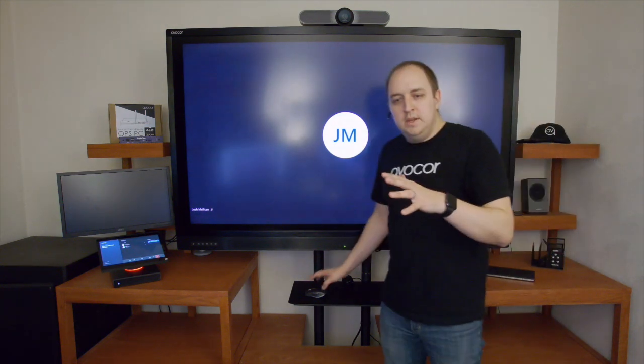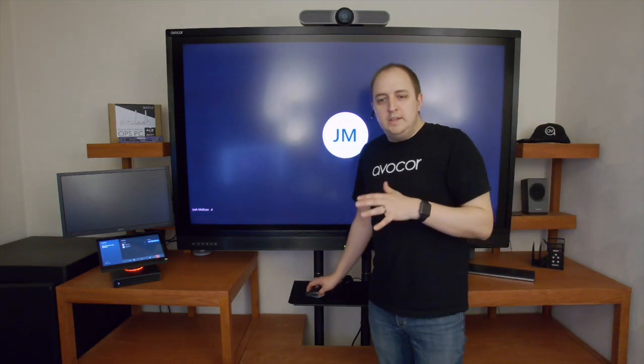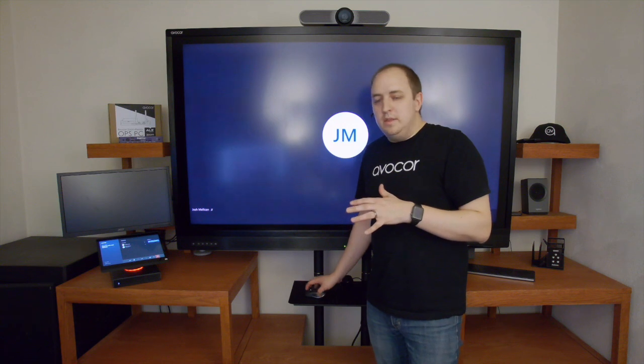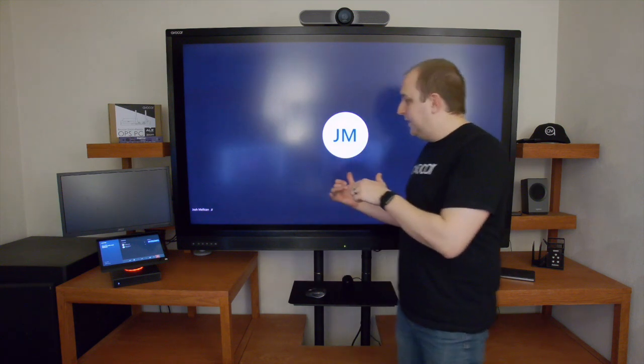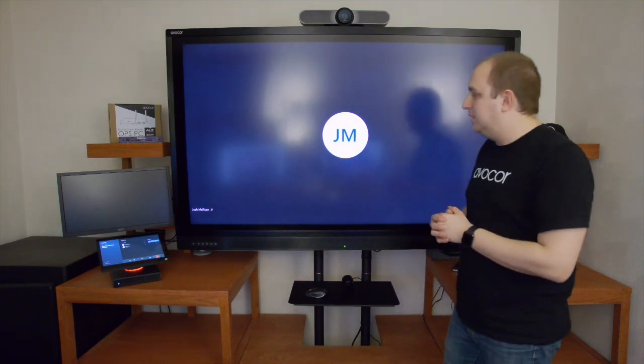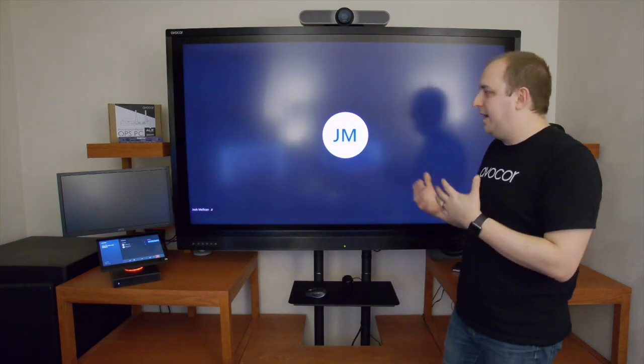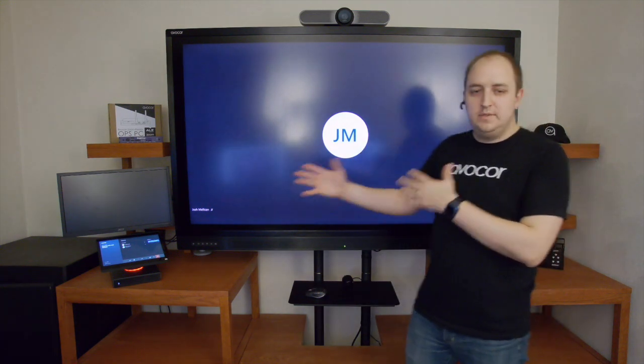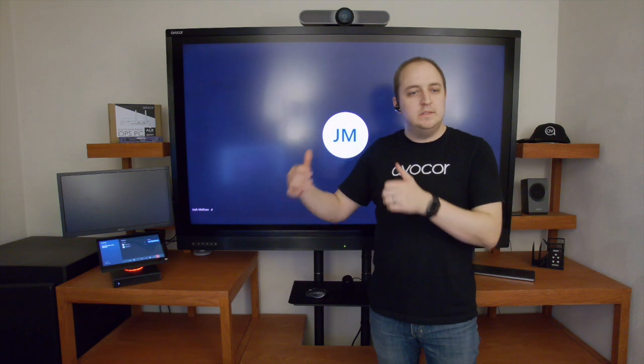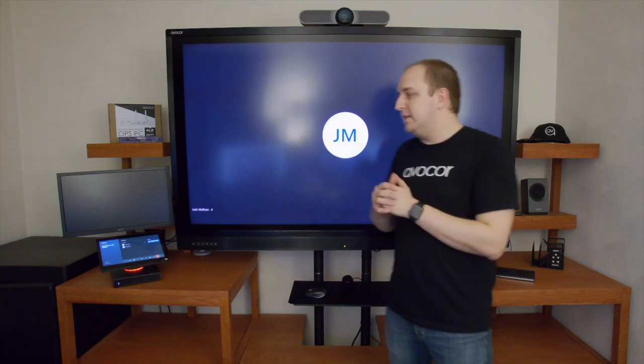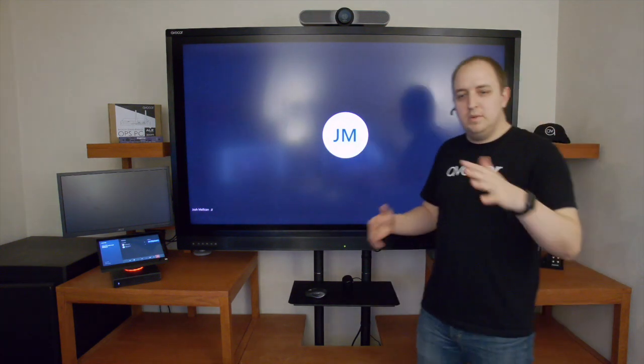Now the great experience that the AvaCore panel allows you to have with a Microsoft Teams Room system is a fully interactive Microsoft whiteboard.